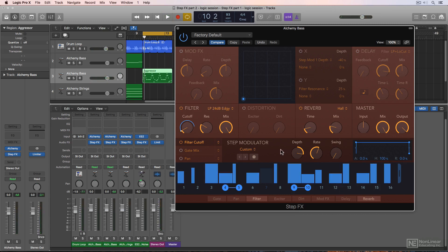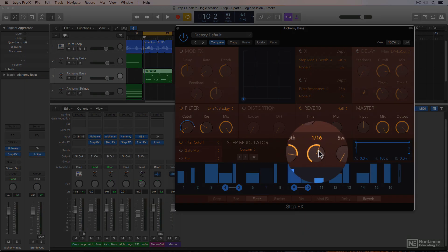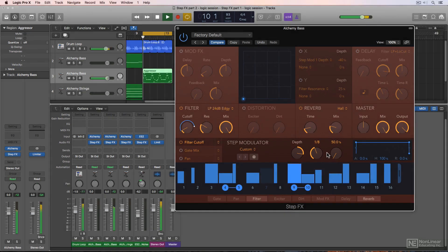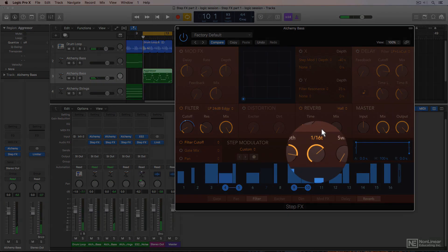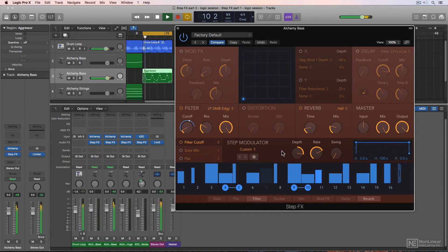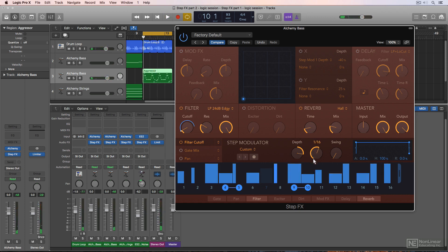You can also adjust the rate of the step modulator. Right now it's on 1/16, which is a 16th note. If I want to go slower, I could use a slower rhythmic value like an eighth note, or a faster value like a 32nd note. Because the motion of the bass is naturally in 16th notes, I'm going to stick with 1/16 for now.